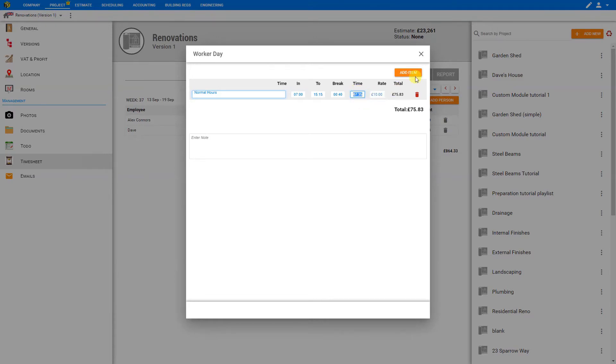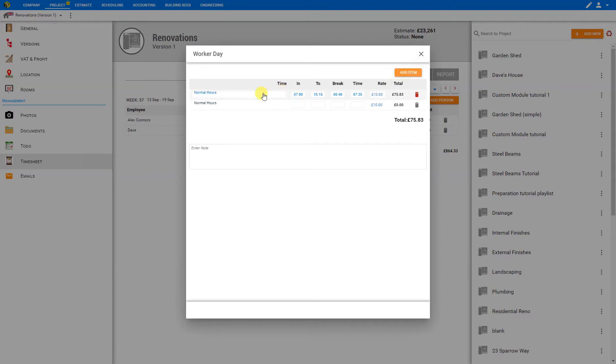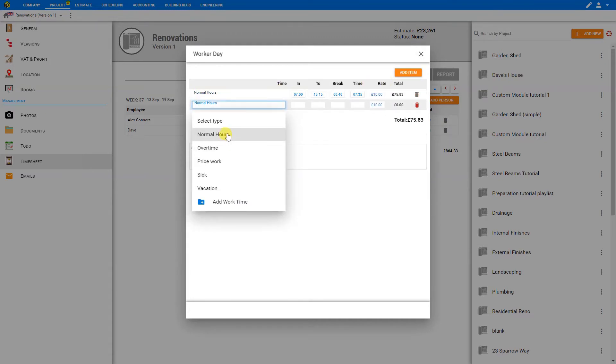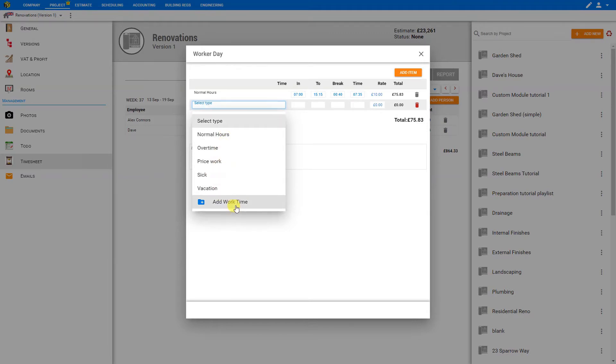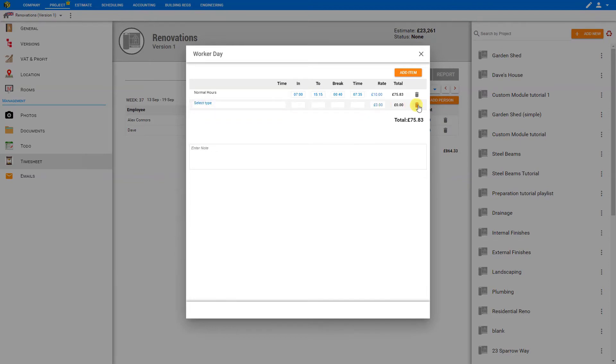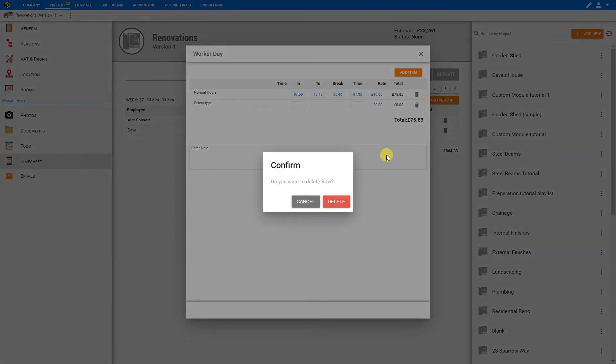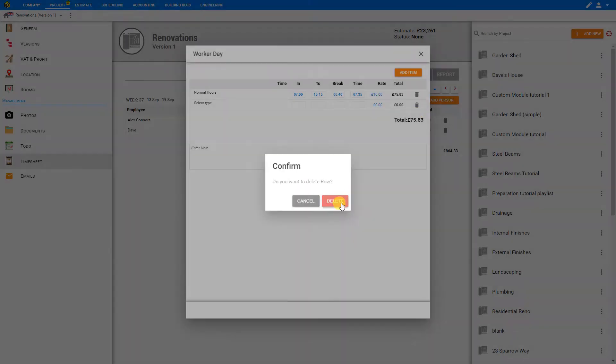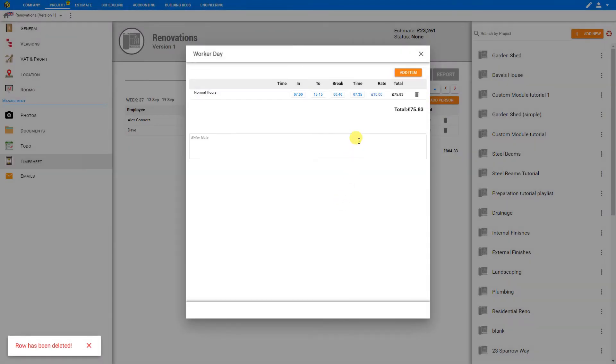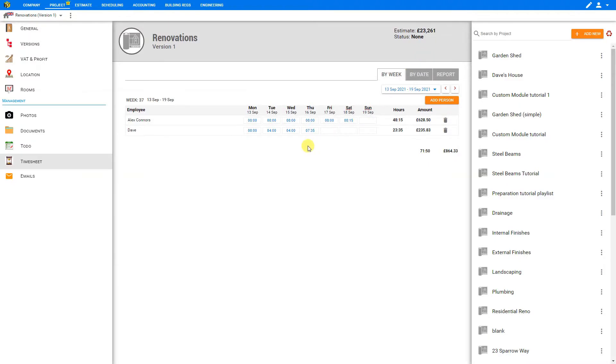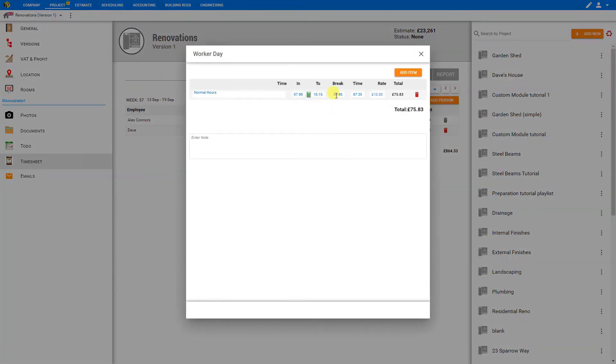If there are any other items to add to this, we can click Add Item. Then we can select the pay rate type. Perhaps rather than normal hours, this was overtime work, price work, sick, or vacation time. Or if you wish, you can add a different work time if you don't see what you need here. In this case, we'll just delete this column by clicking the bin icon here to delete. When we close this window, we'll see that the total calculation has been added here to the timesheet. If we click on the calculator, it will show us our calculations once again.